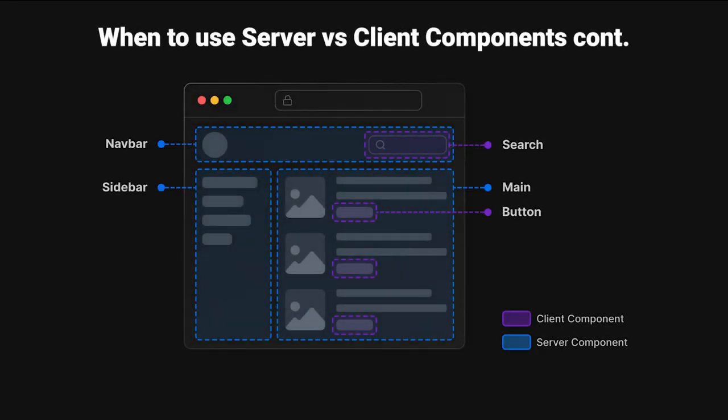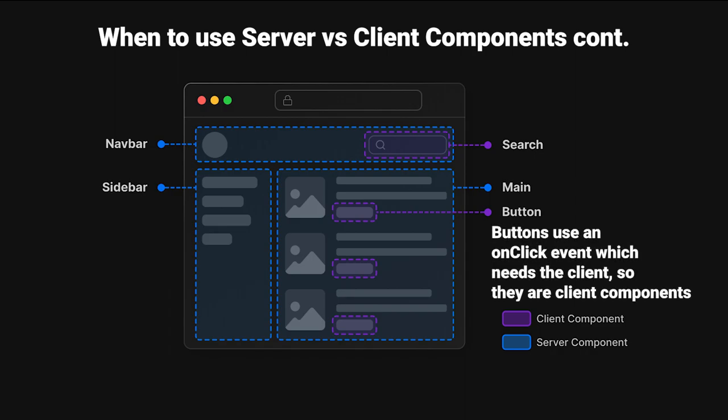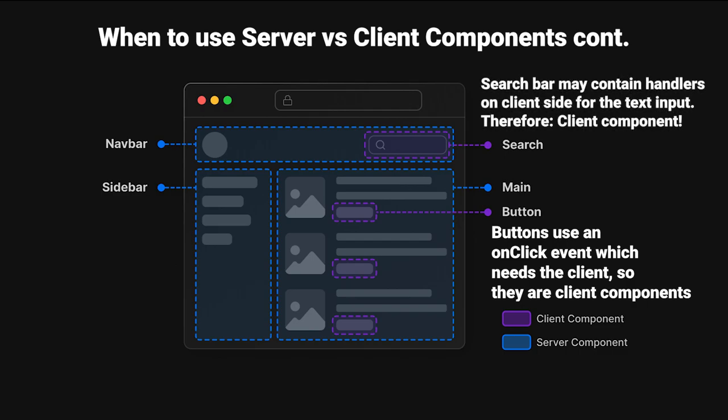So we can look at this diagram from earlier and start to figure out why they labeled some of these things as client components. We can see that the buttons most likely use an onclick event, which needs to get fired on the client side, and so we can create client components for the buttons of this diagram. The search bar may contain certain handlers on the client side for the text input, like a useState to manage the text of the search bar. And because it's a useState, therefore, we can make it a client component.